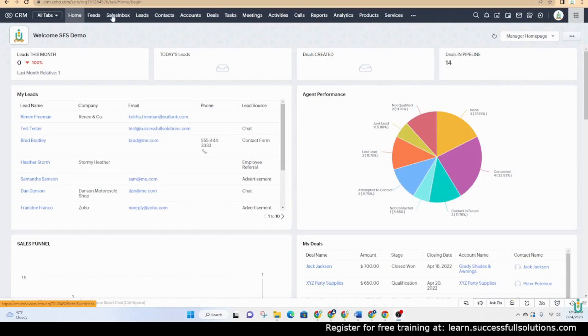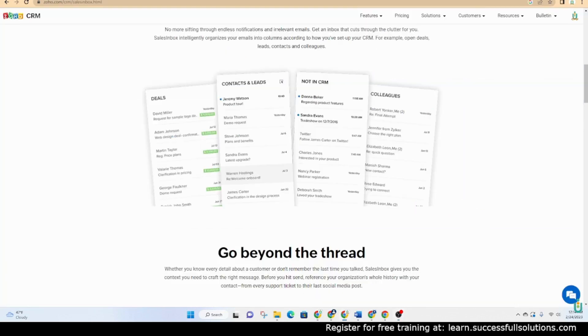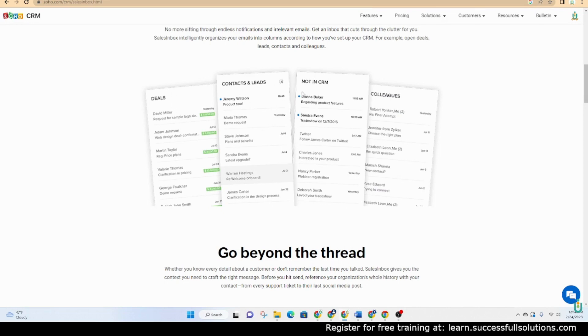Sales Inbox is found inside of Zoho CRM. It's a tool that the sales team can use to see a different view for emails where you can identify which you have deals on, which are contacts or leads, and those that are not already in your CRM or those who are colleagues.